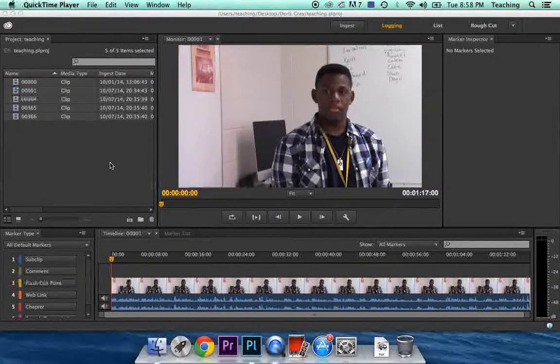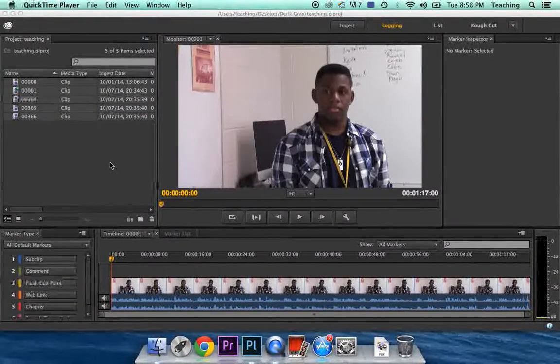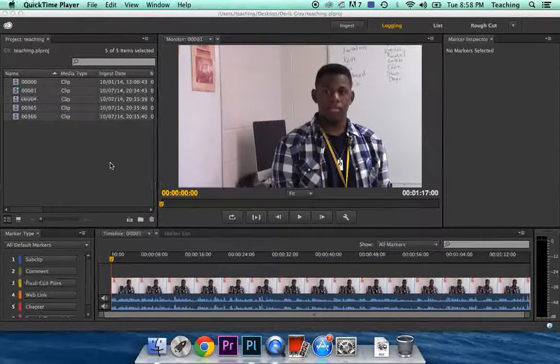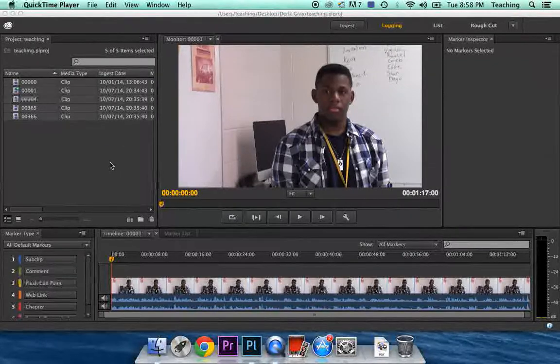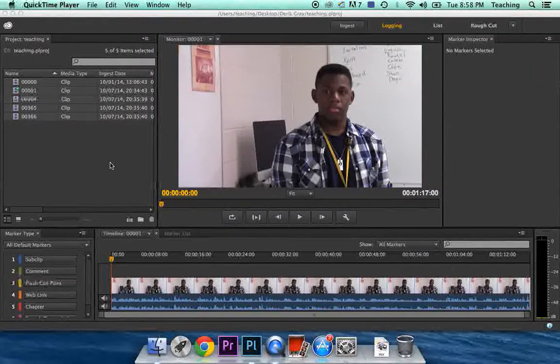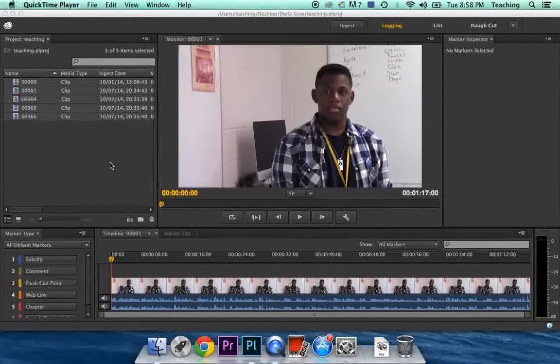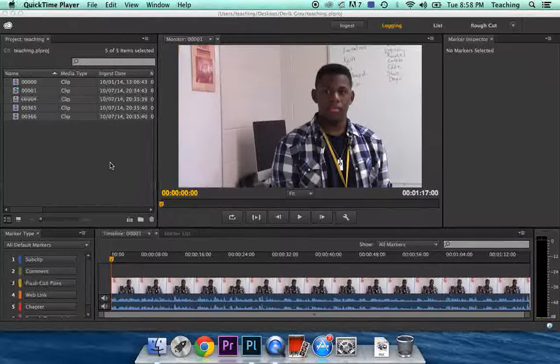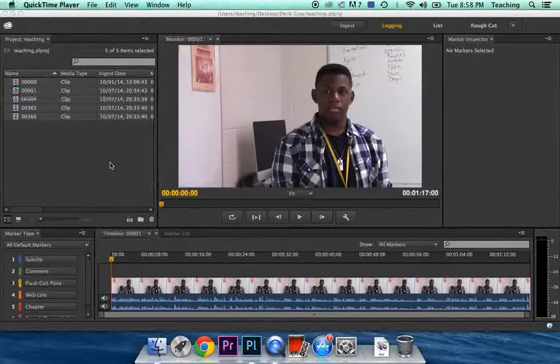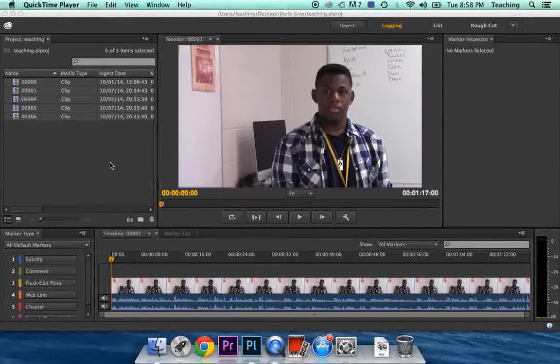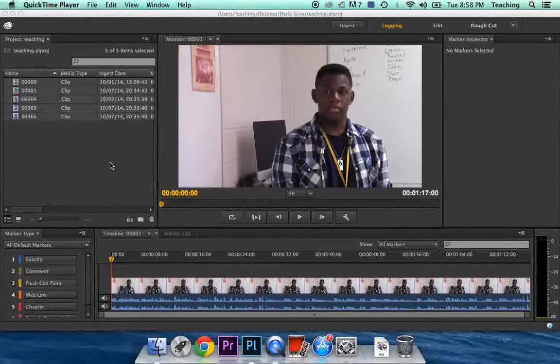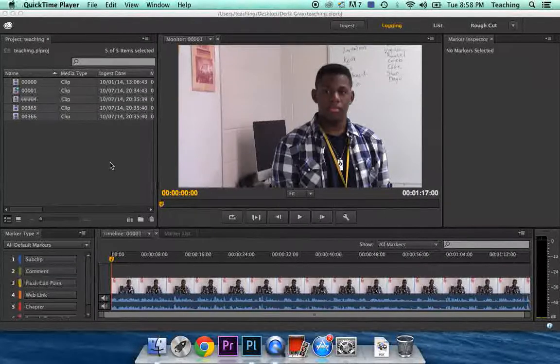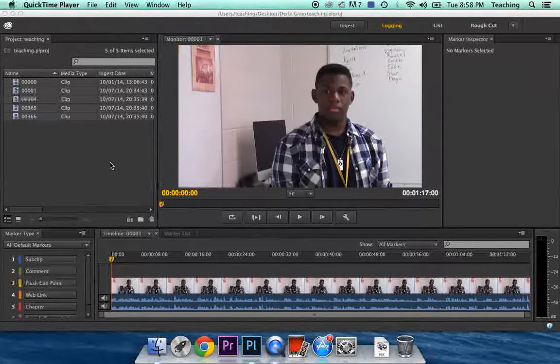Alright, in this video we're going to learn how to move our footage from Prelude into Premiere, and we're going to do some basic editing. You'll learn how to do all of the editing techniques you need to know to do your first television news package.